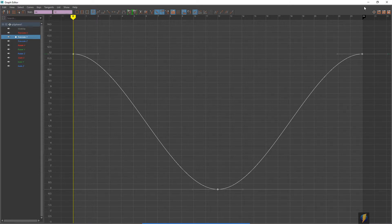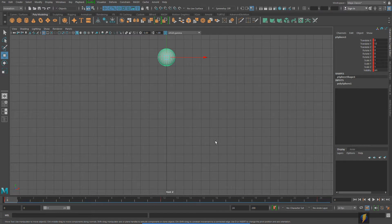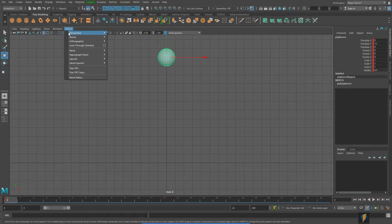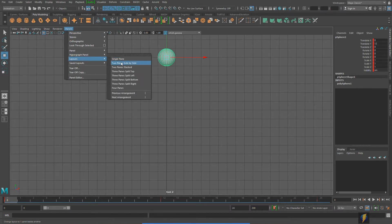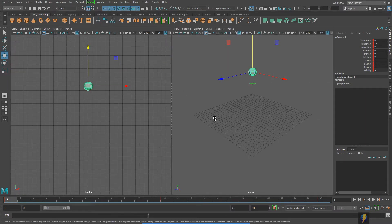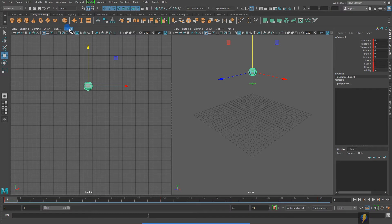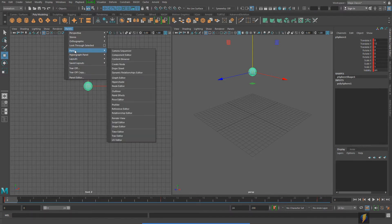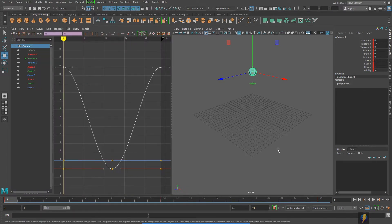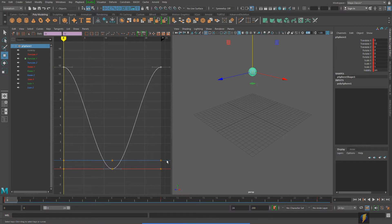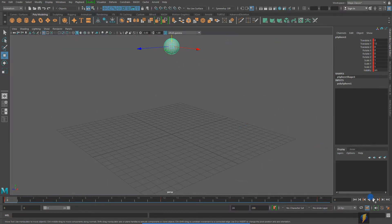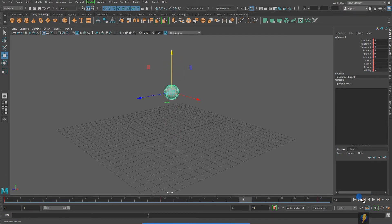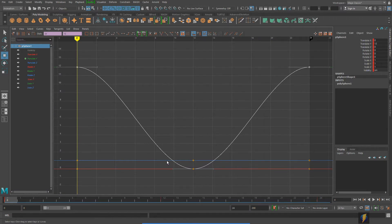To make this easier to illustrate, I'm going to close my Graph Editor and come over to my front viewport, go to Panels, Layouts, and do a two-panes side-by-side layout. That way I can have my Perspective window here, and I'll make the other panel my Graph Editor by going to Panels, Panel, Graph Editor. Now we can look at the animation and the animation curves side by side, and switch between them easily.